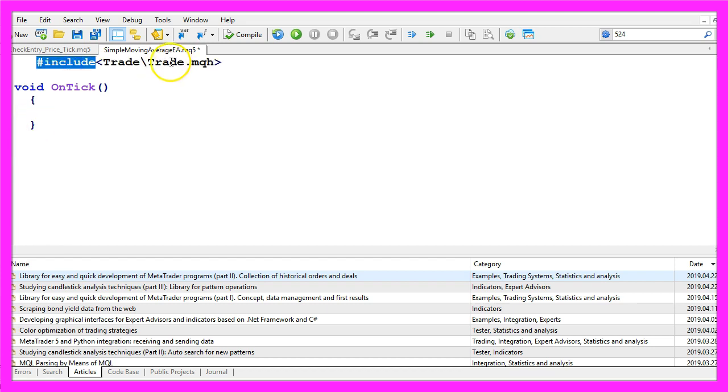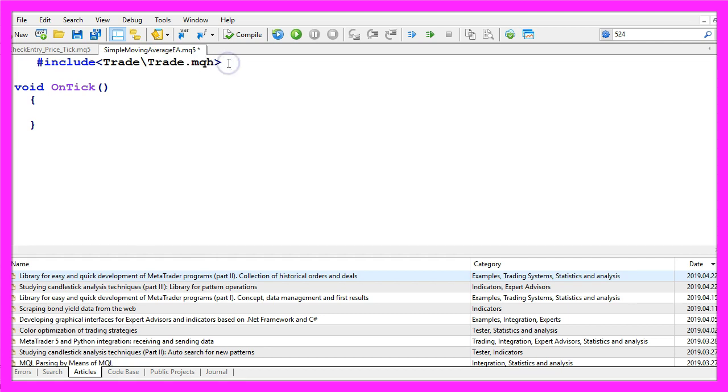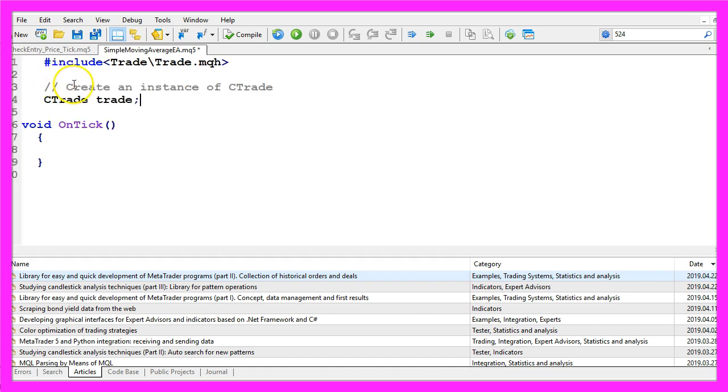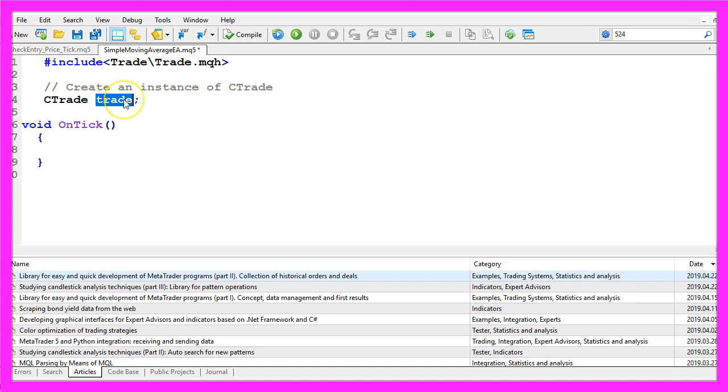We start by including the file trade.mqh that comes with MQL5 and it provides easy trade functions. So let's create an instance of ctrade that will be called trade and we are going to use it to open our positions later on.